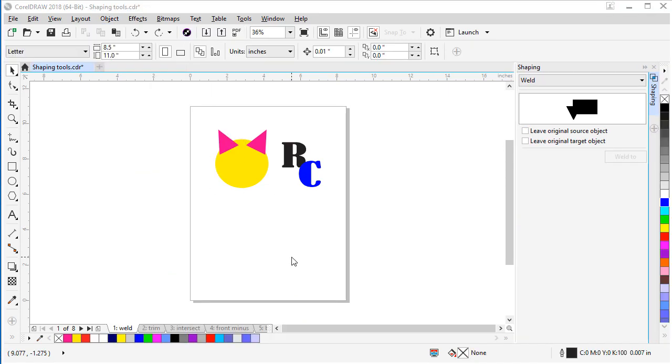The first tool I'm going to show you how to use is the Weld tool. This takes two shapes and joins them together into one. The key thing to remember with this tool is the very last selected shape, or the target shape, is the properties that the final shape takes on once it's welded.